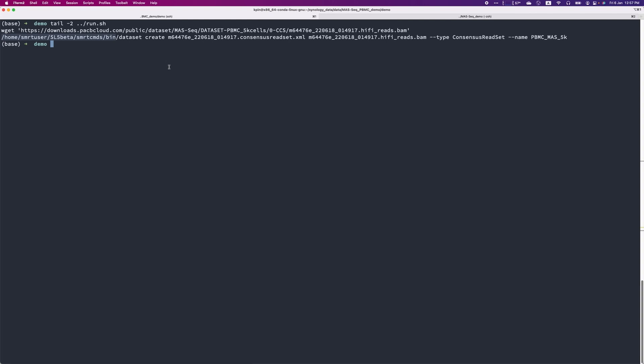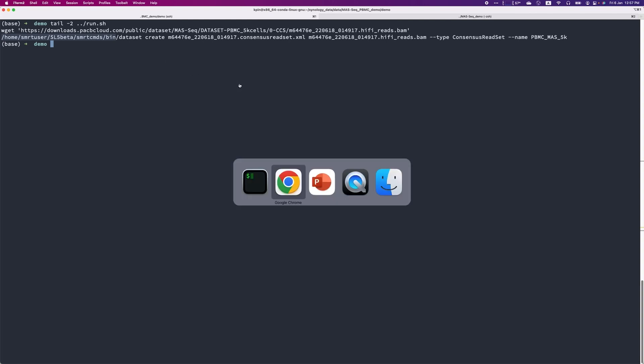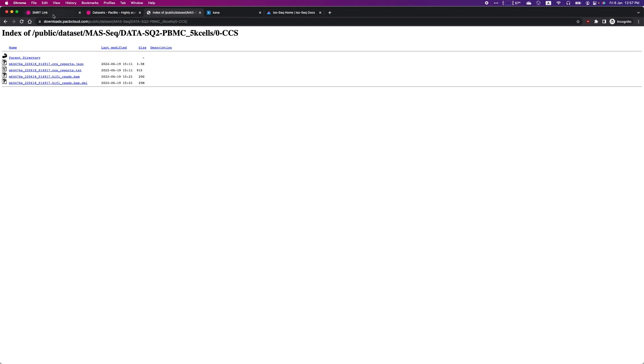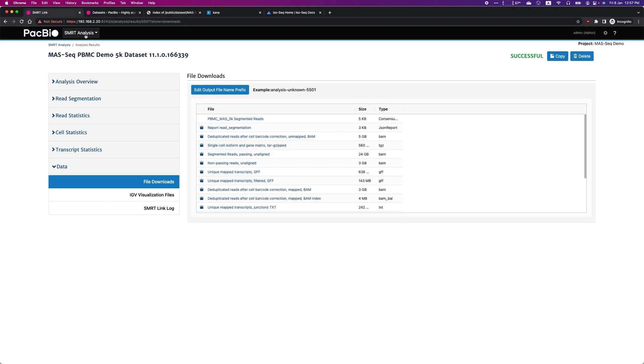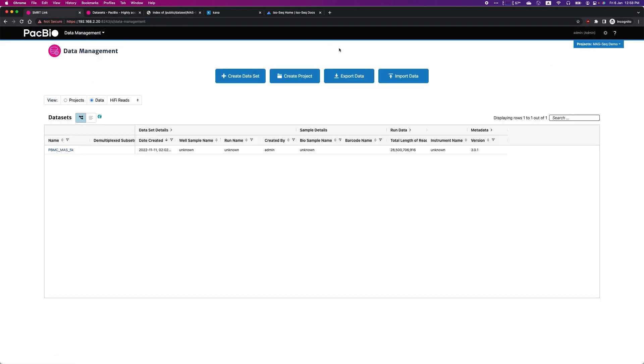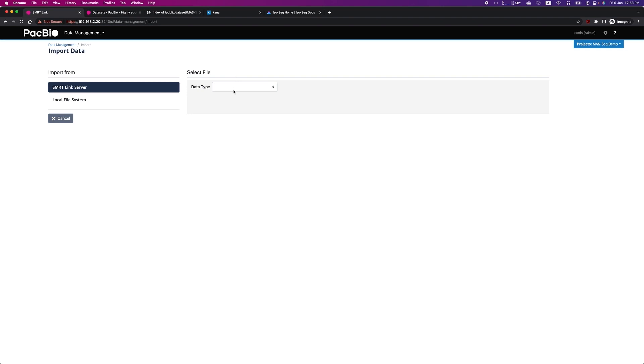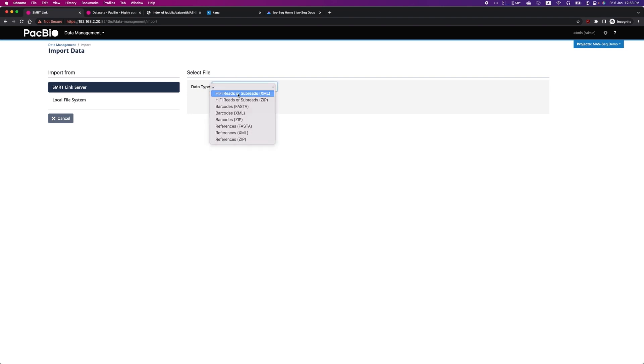Once you have created the XML file, you can now go to SmartLink. Under Data Management, click on Import Data, select HiFi reads or subreads XML file, and point it to the XML file that you have just created.